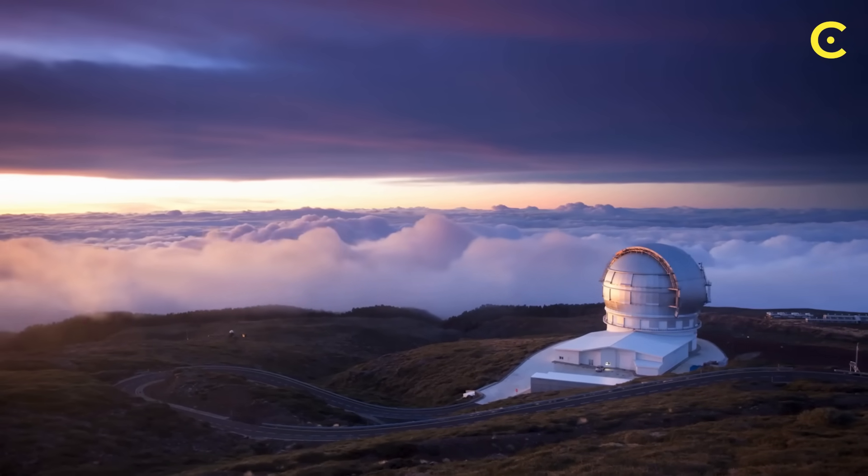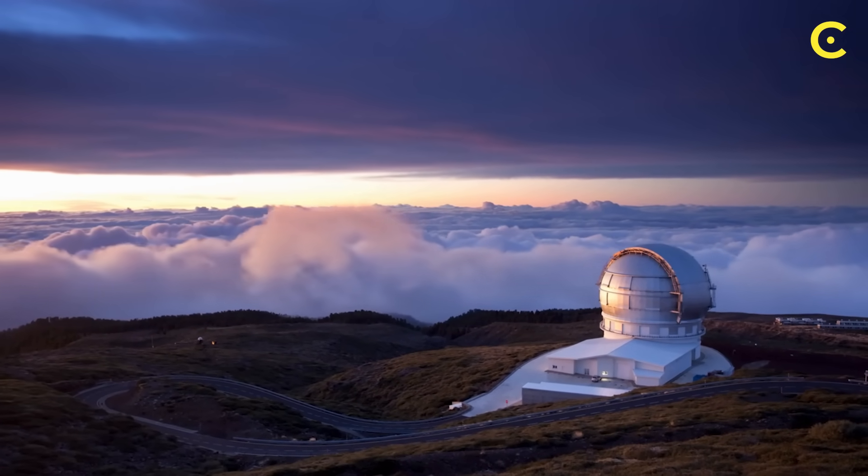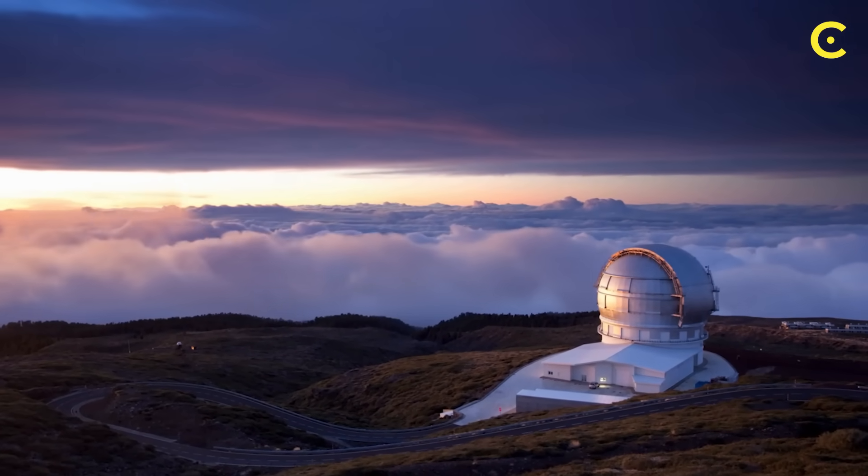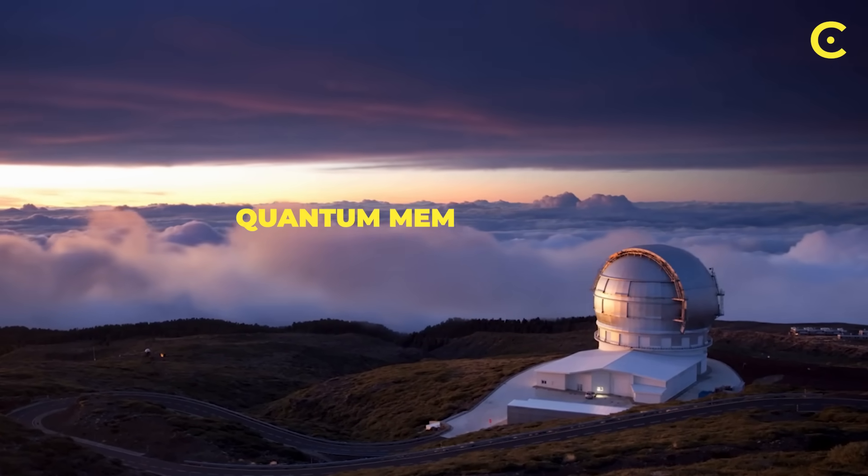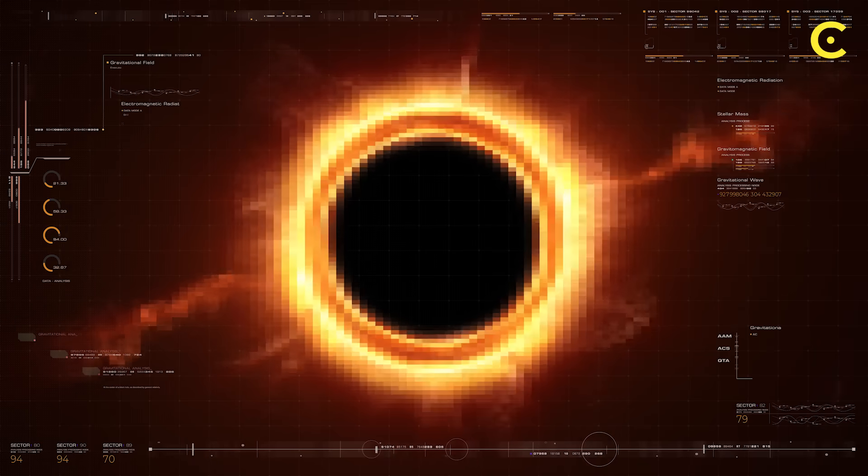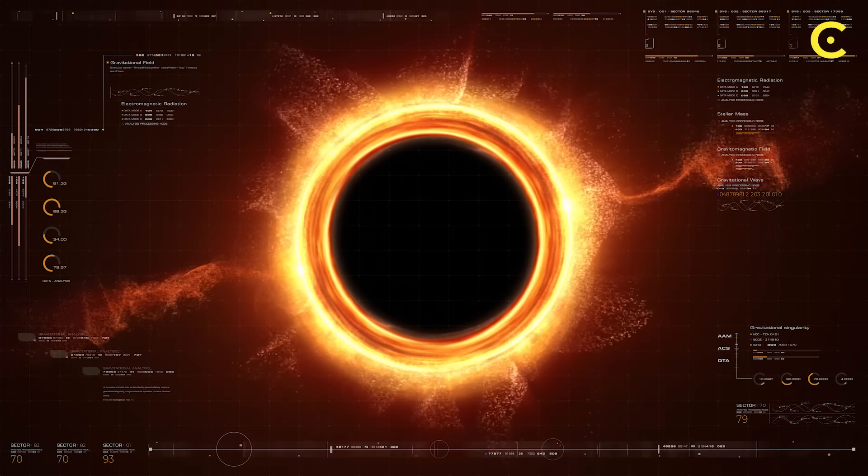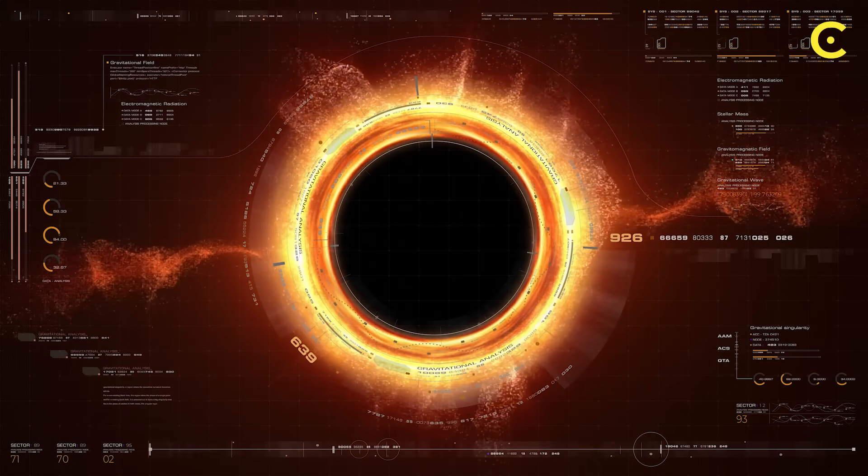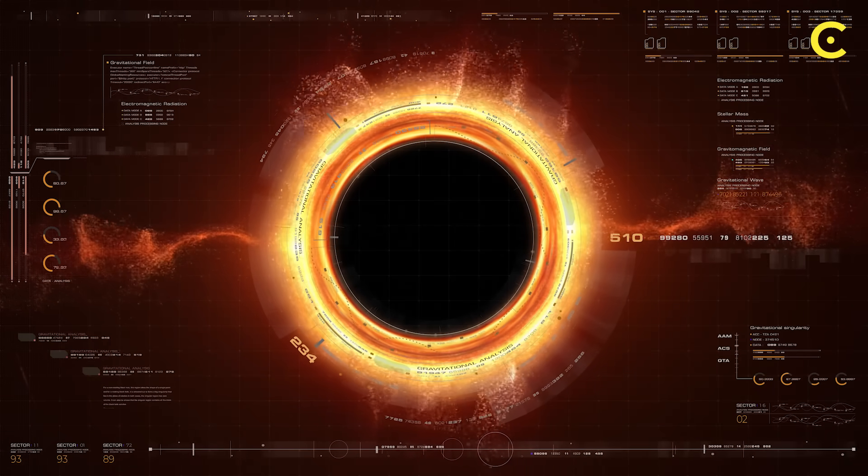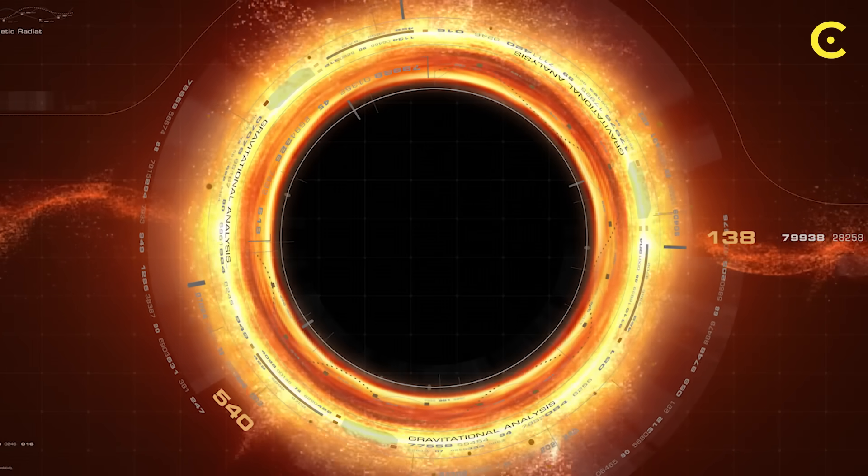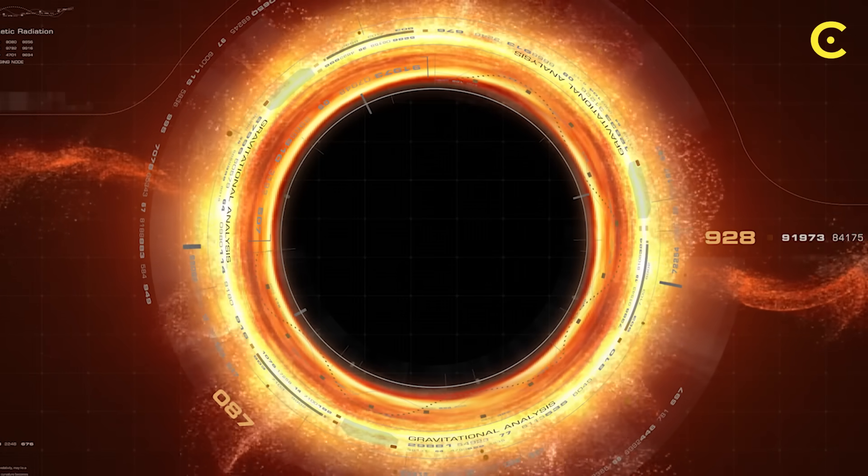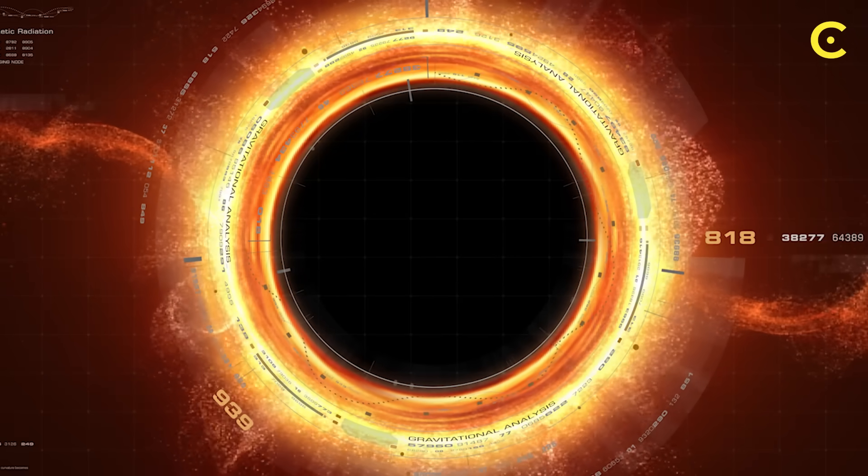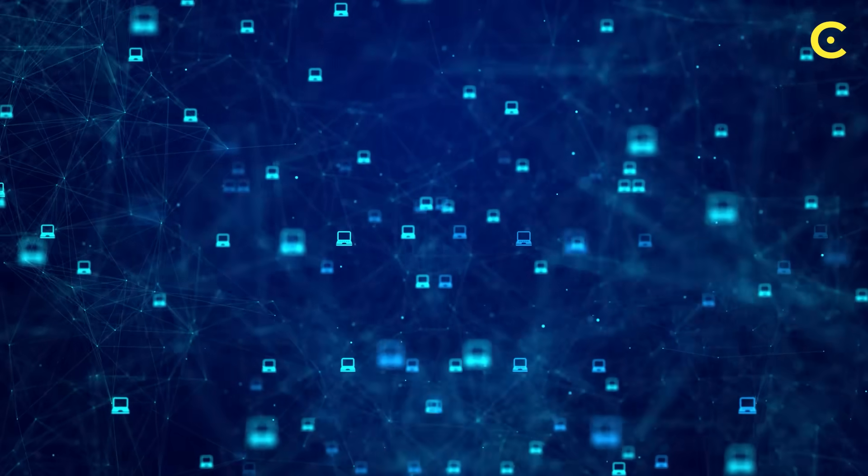Now we're getting to the absolute cutting edge. In 2024 and 2025, scientists proposed a new hypothesis, the quantum memory matrix. Picture a black hole as the universe's most sophisticated computer. This new idea suggests that black holes don't just store matter and energy, they maintain quantum memory cells that keep a perfect record of every single particle that has ever crossed the event horizon.